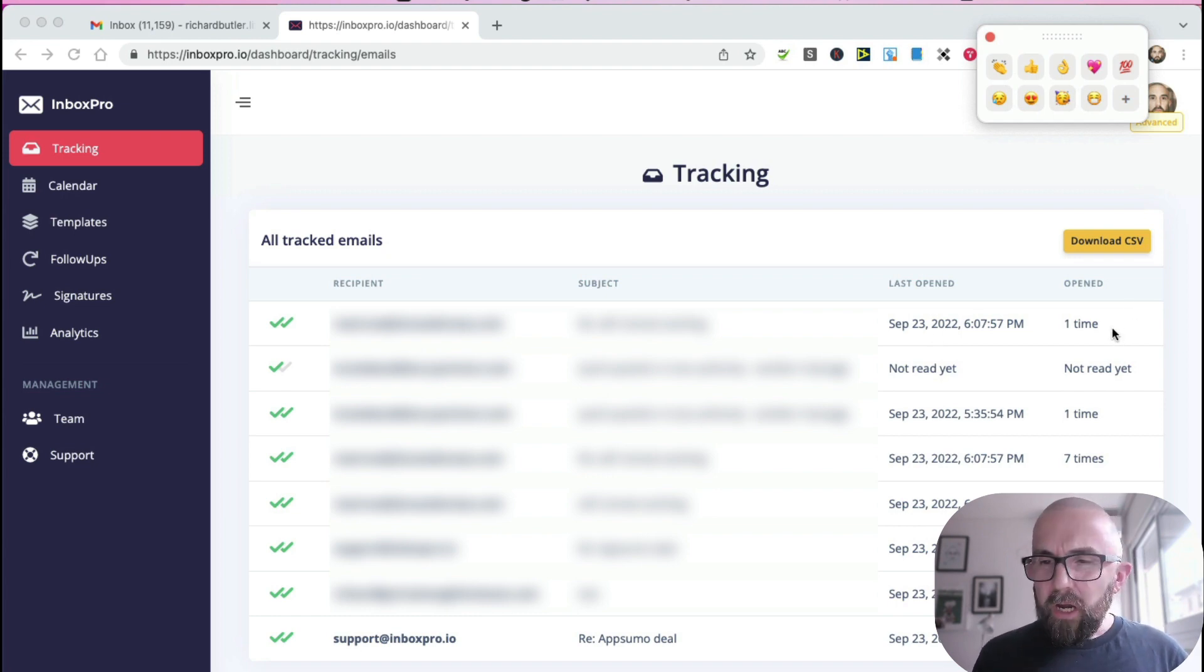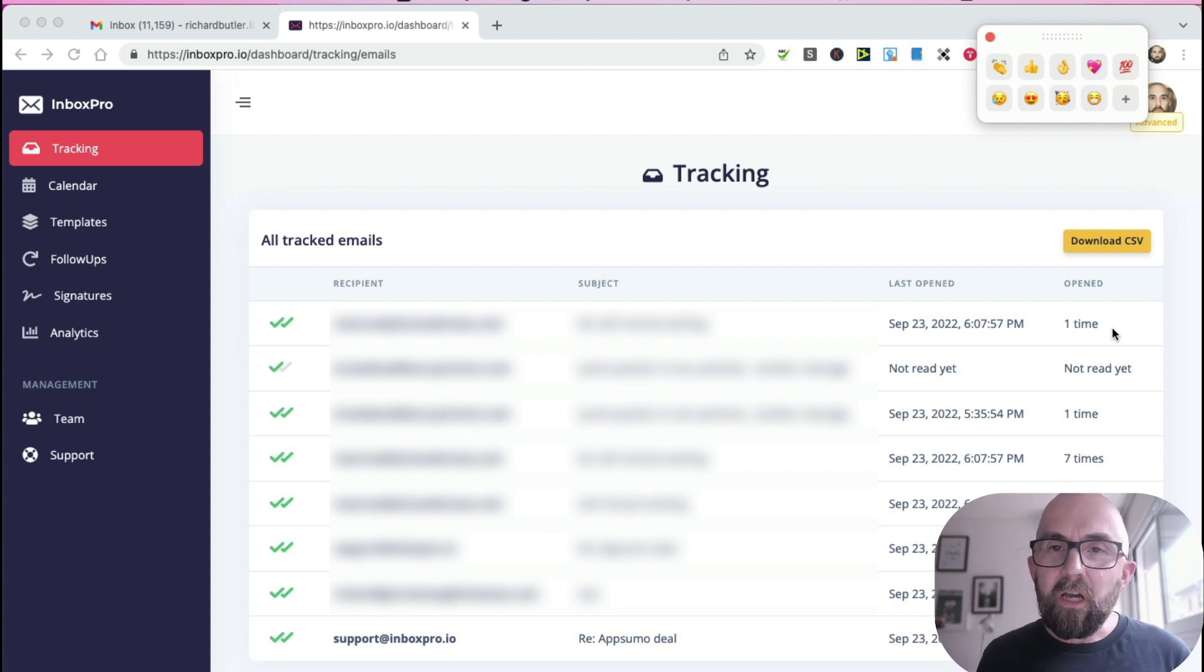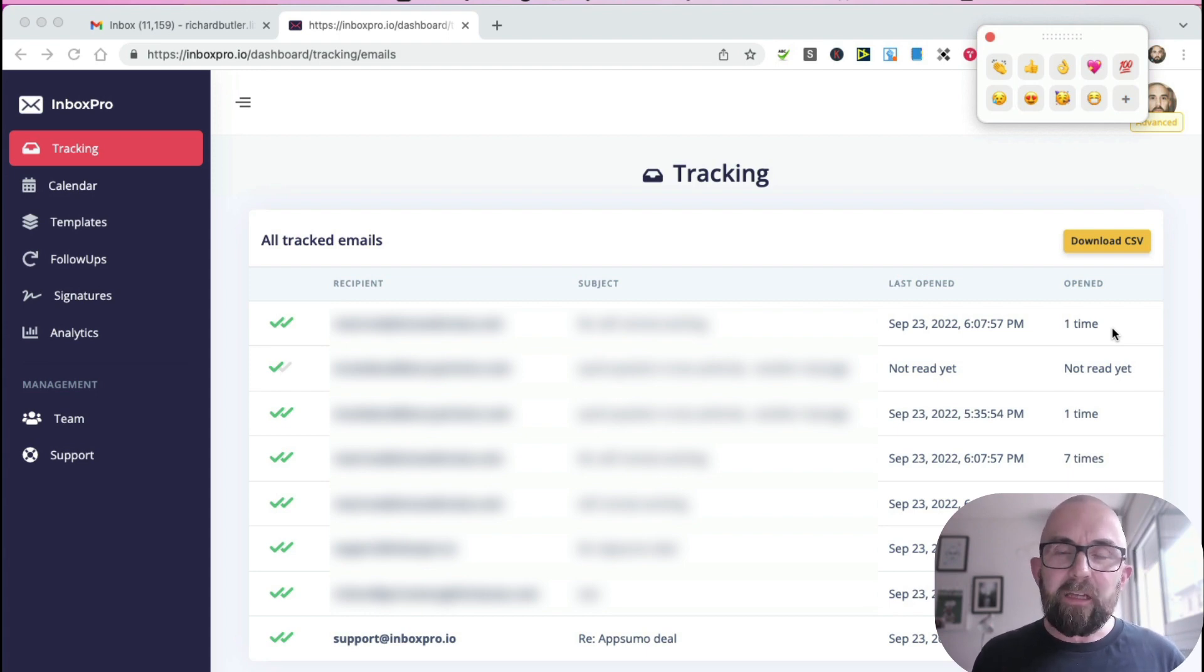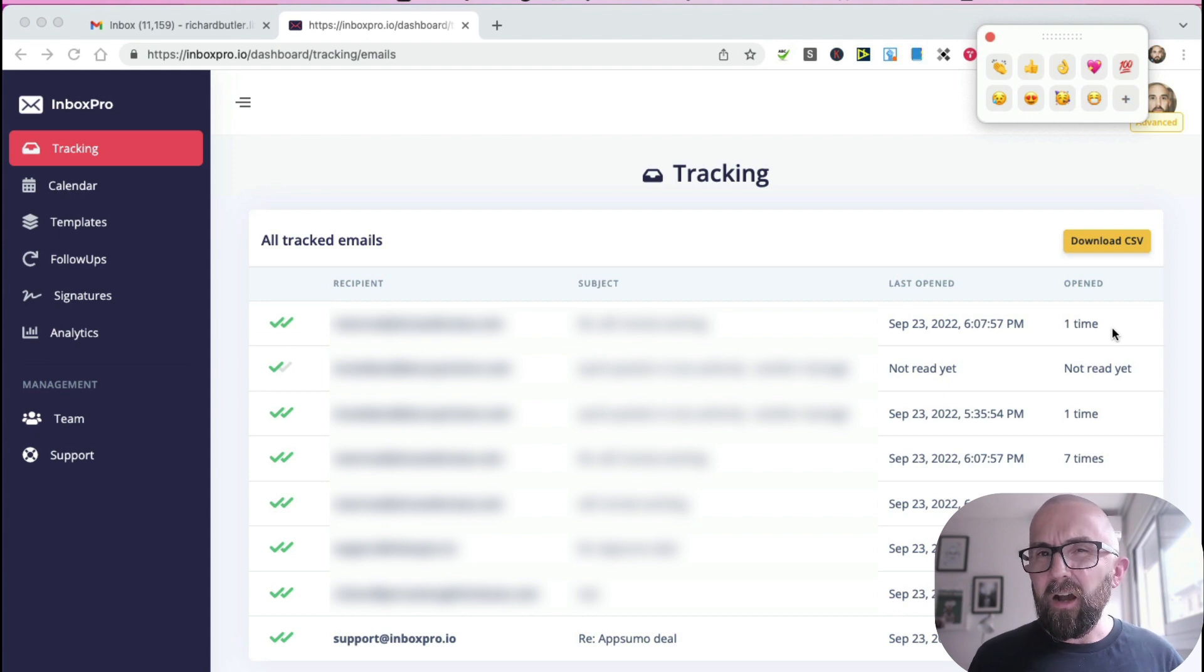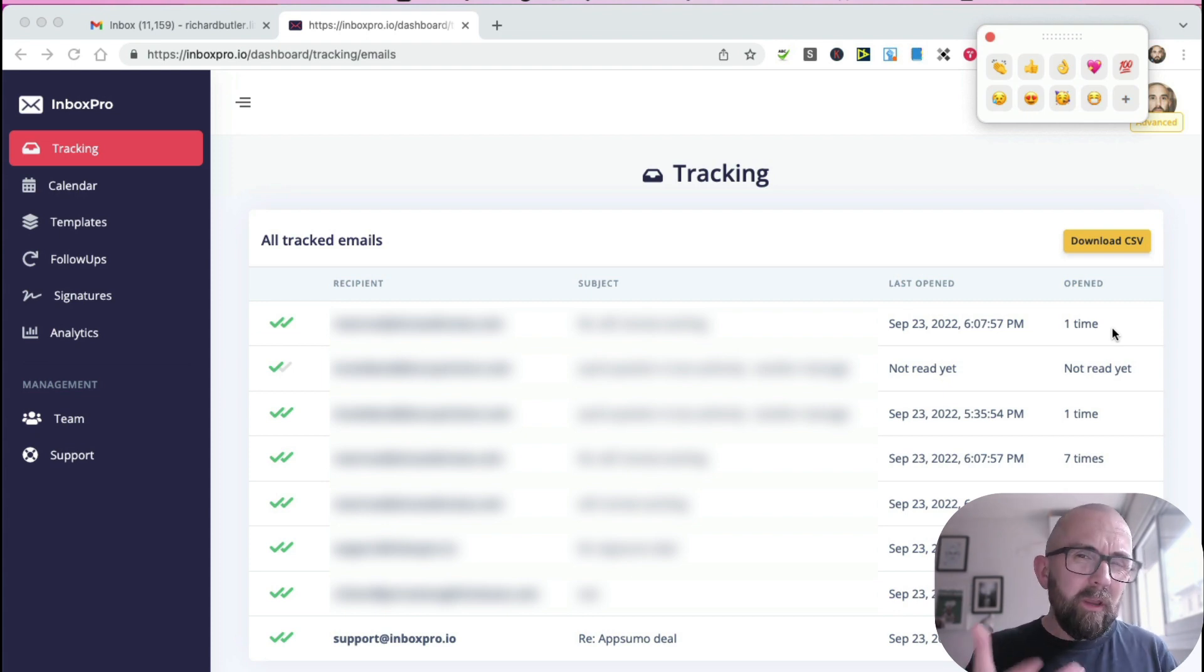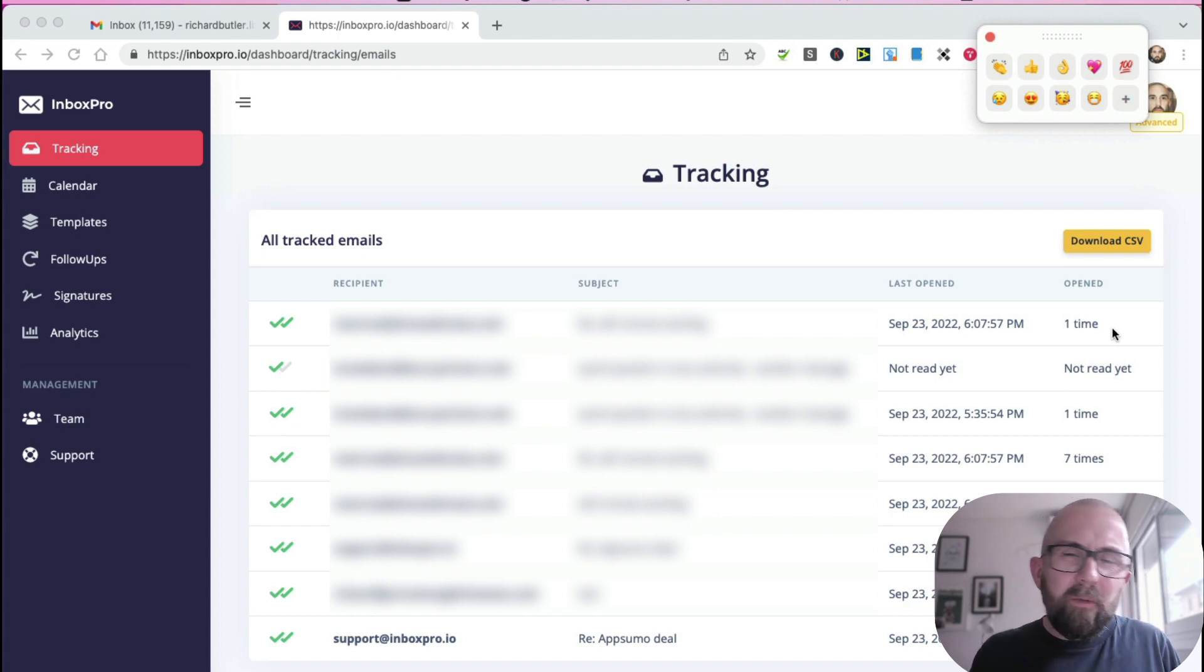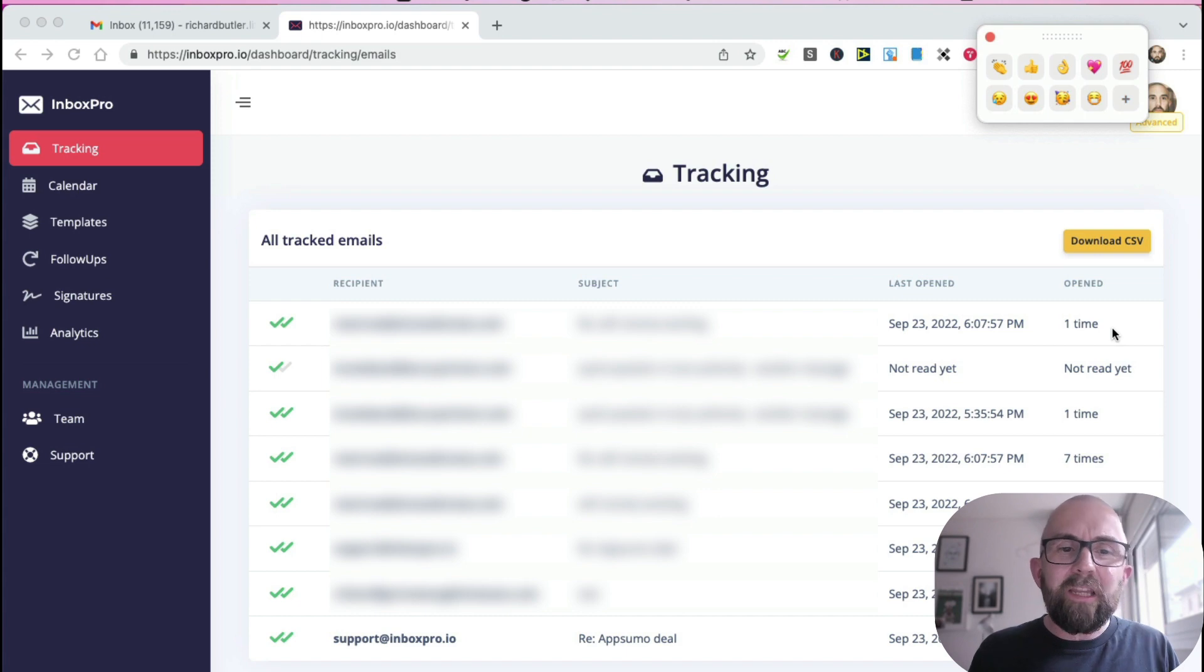Now this is quite powerful because if you see that somebody has opened your email two, three times, well then that definitely means that they are a hot lead and they're interested in your particular product. Because they might go in and read the email you sent, then they might think, and then they come back an hour later and they read it.